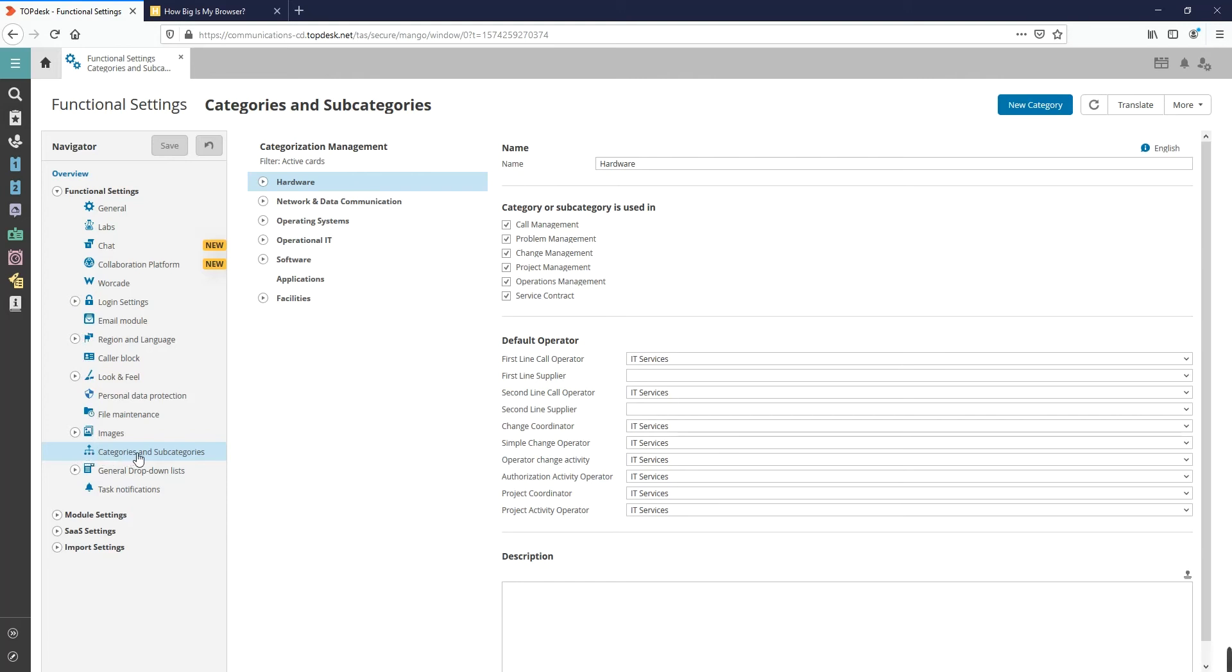Under the main categories, the subcategories are found. For example, FM Service is a main category, Cleaning is a subcategory.